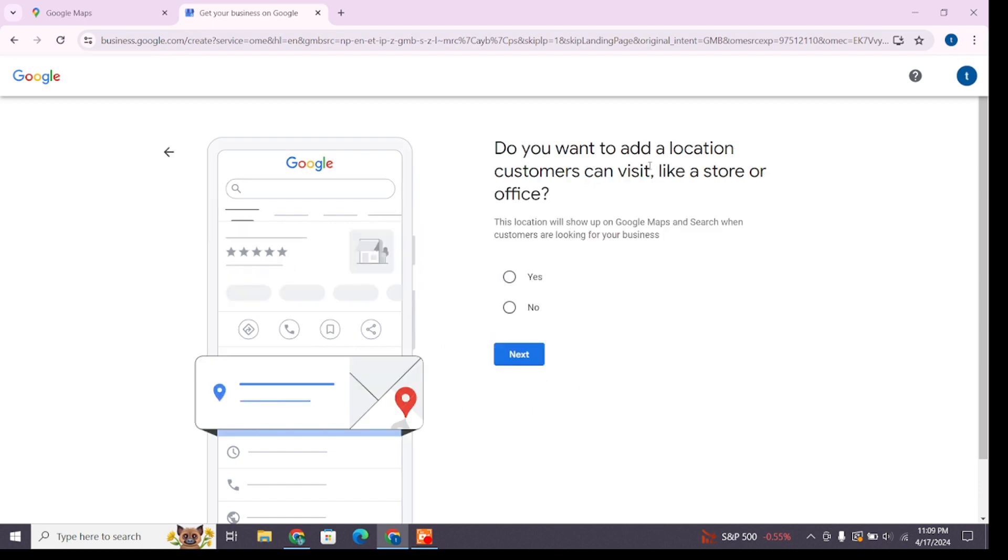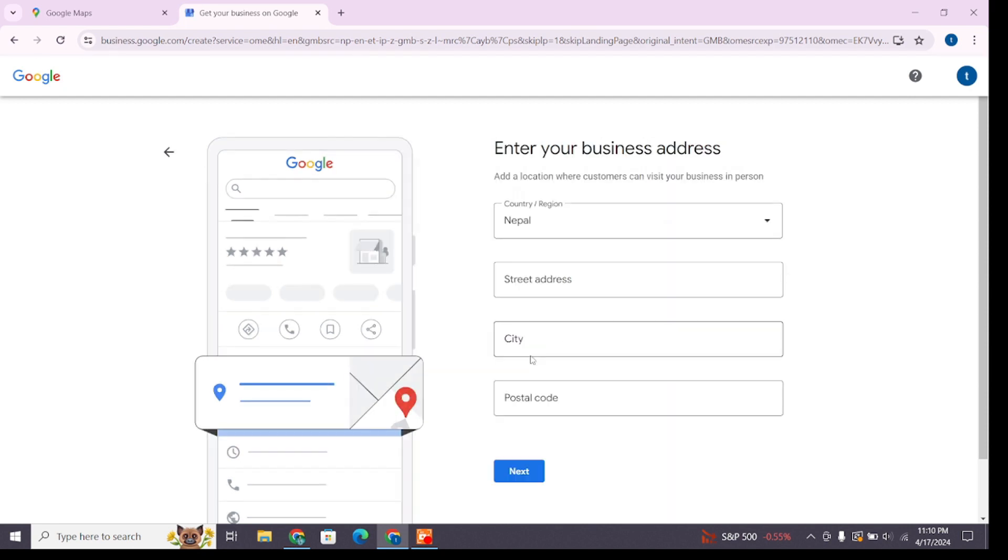Here it says 'Do you want to add a location so that your customers can visit a store or office?' If yes, click on the Yes button and click Next. Now you'll have to enter your business